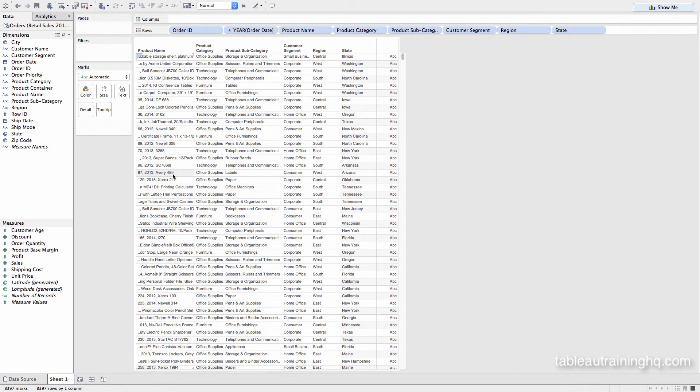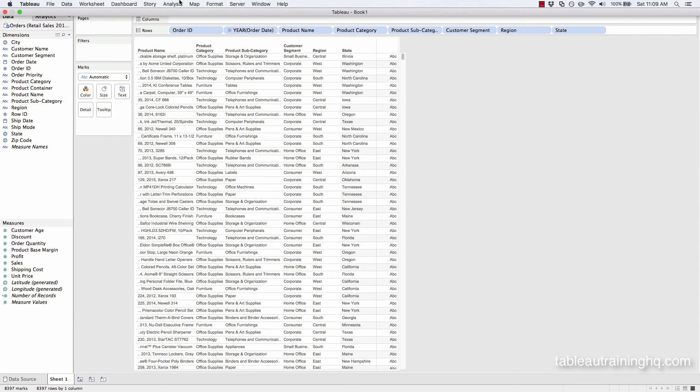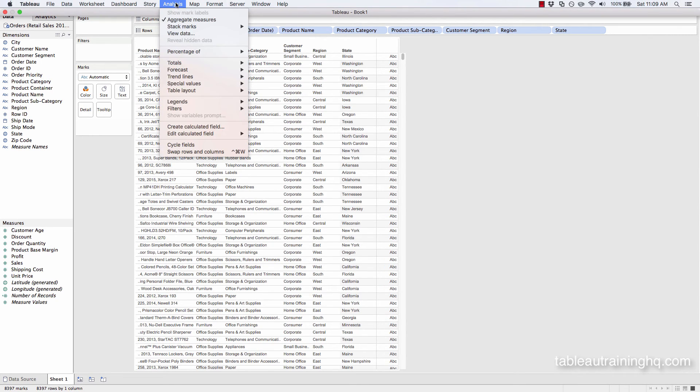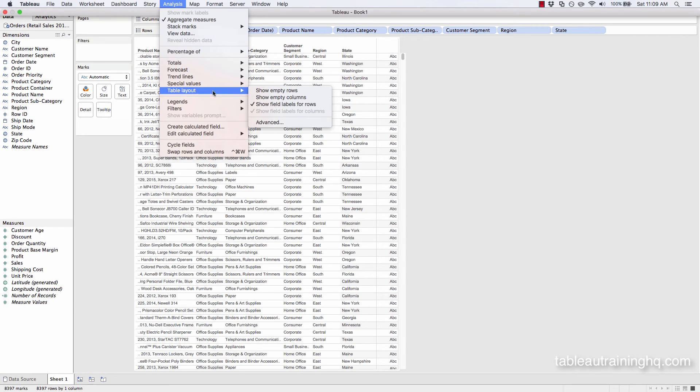In order to resolve this issue, let's go to the top menu of Tableau, Analysis, Table Layout, and then pop on down to Advanced.